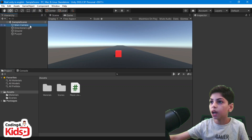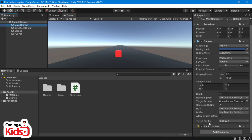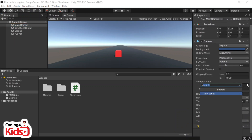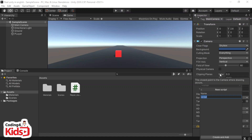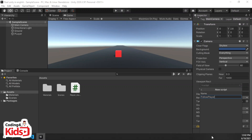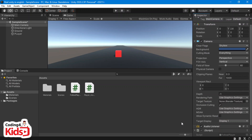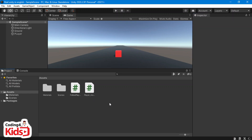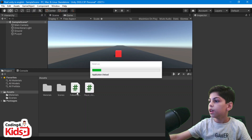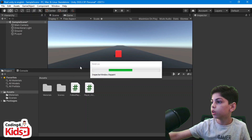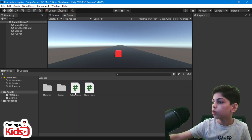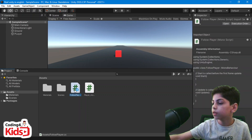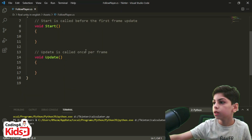What we're gonna do is go to our main camera and add a new component. We're gonna press 'Add Component', go to 'Script', and we're gonna call it 'Follow Player'. Press 'Create and Add', and now in our assets you can see that we have a new script called Follow Player.